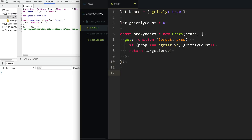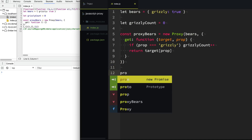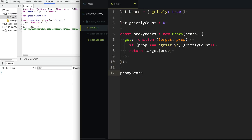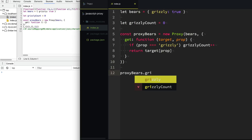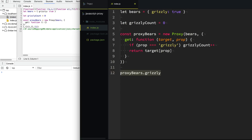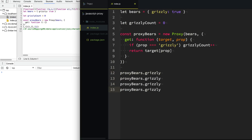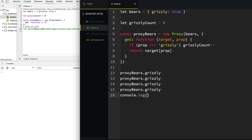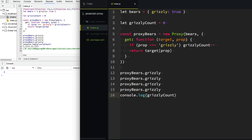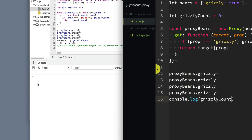Now what we can do is use our proxyBears and access this grizzly property. We'll just access it one, two, three, four times to test it. Hopefully this should make our grizzlyCount equal four. And if we look over here in the console — there it is.